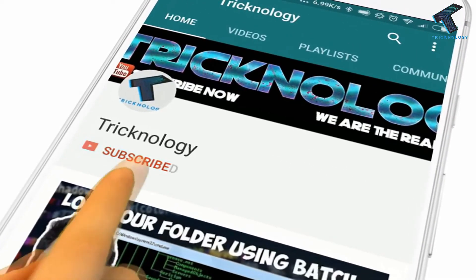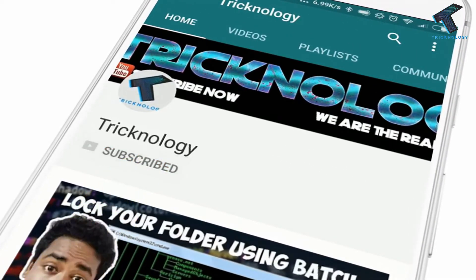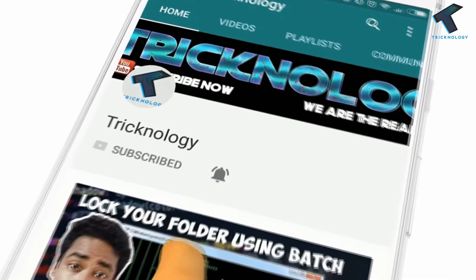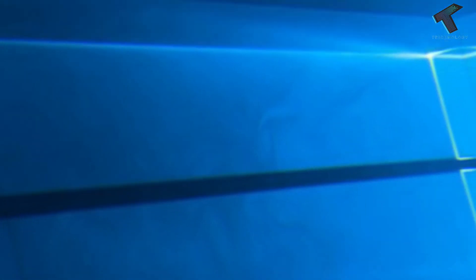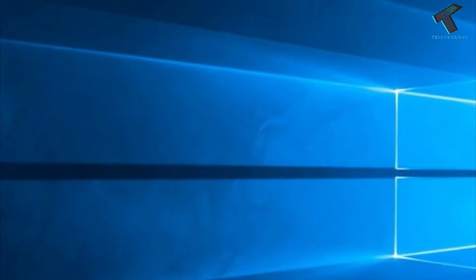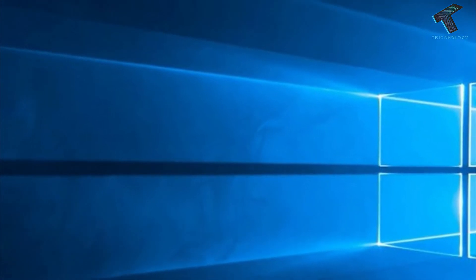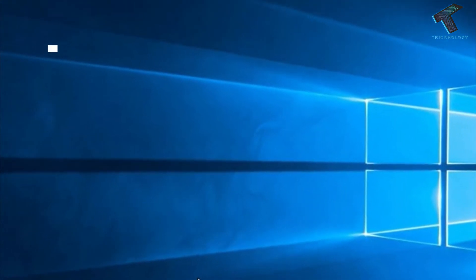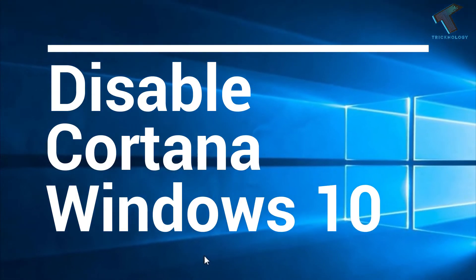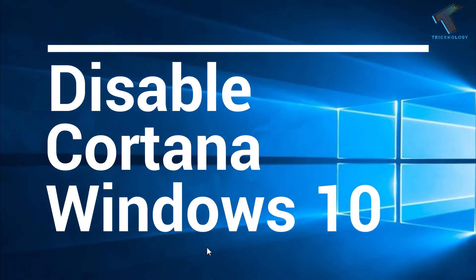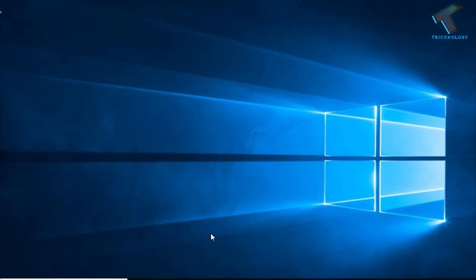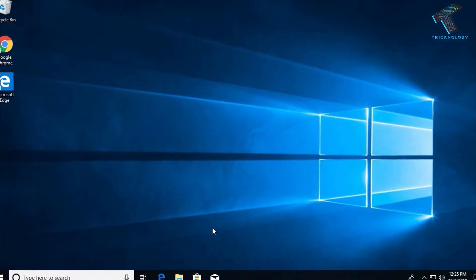Hello friends, subscribe to Technology and press the bell icon to never miss the updates. Hey guys, welcome back to our channel Tricknology. Today in this video I'm going to show you the easiest way to disable Cortana on Windows 10 computer, so just follow me.